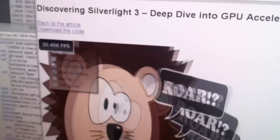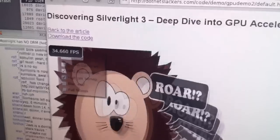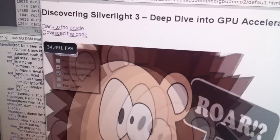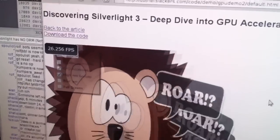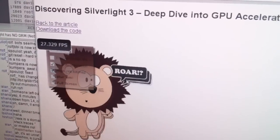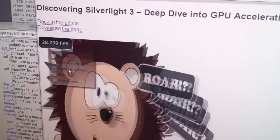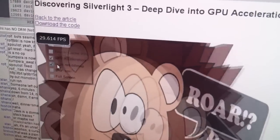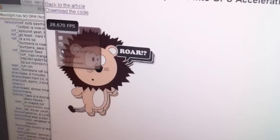And you're still getting good performance? Yeah, we're still getting 35 frames per second — 34, 26, 27, 28. Still really good.